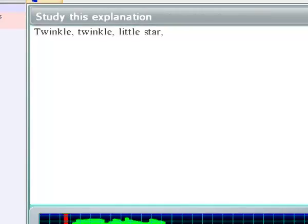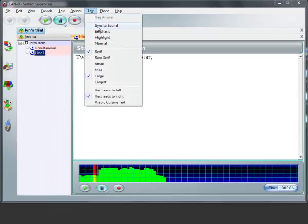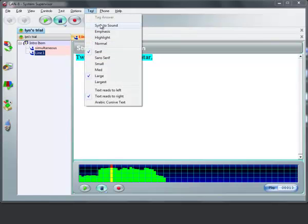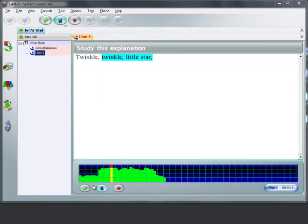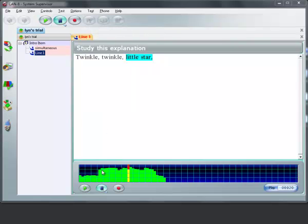So we're at the beginning of the text, beginning of the audio, sync to sound — twinkle. And then here, text sync to sound — twinkle. And then little is the next one, so text, sync to sound...